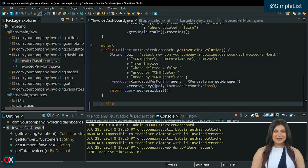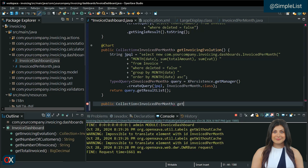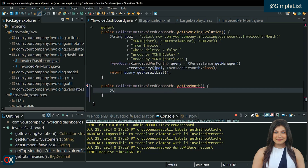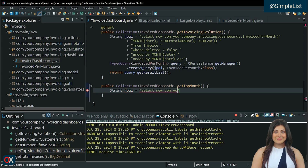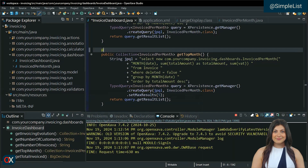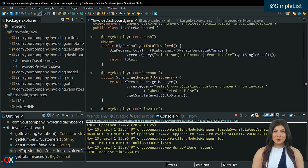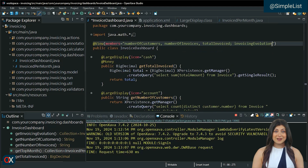Now we are going to display a non-editable list where the best billed months are shown. The query is similar to the one we did for the chart. Add the simple list annotation. Here we can use the list properties annotation to indicate which values to display in the list. Even though we will not use VAT, it must be in the query. Finally, we add the member to the view annotation and test it.